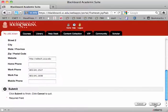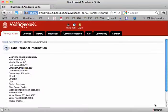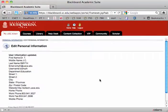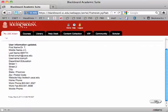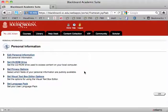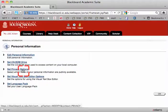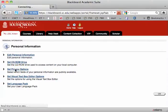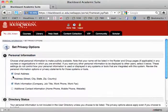Once you've done that, click Submit and you'll see that the correct information is there, and then go to Set Privacy Options. You do this in order that your email address will be displayed on the course roster.